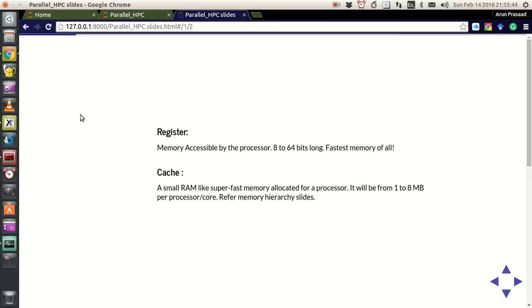In the last few tutorials we were looking at some basic outline architecture of how processors look like. Now let's go into some of the details of what a processor might have — just a few important things.